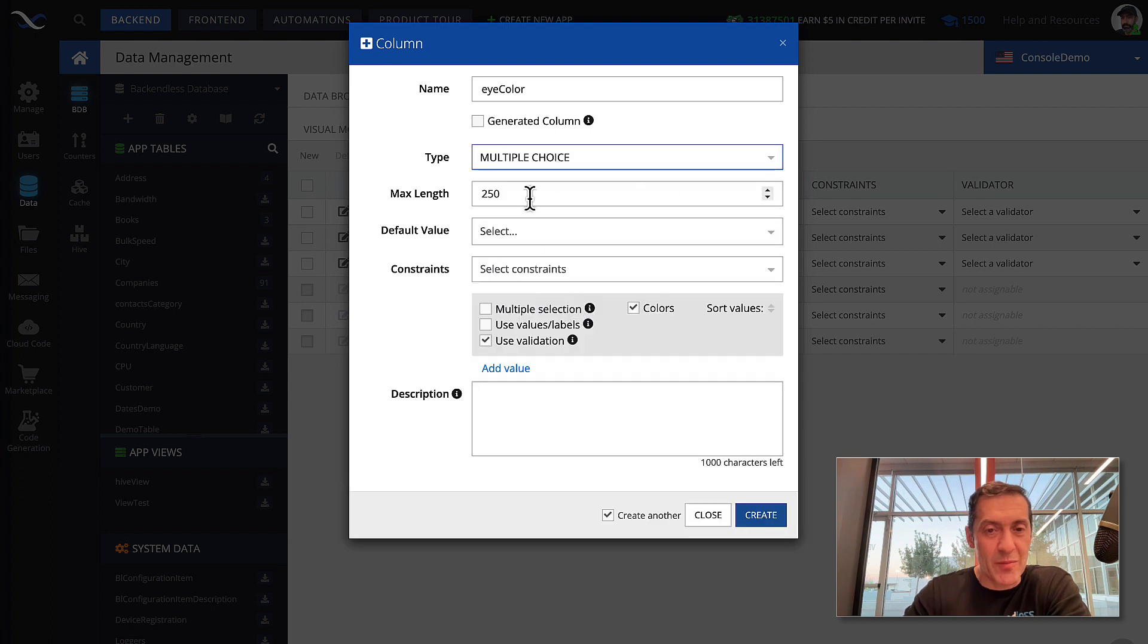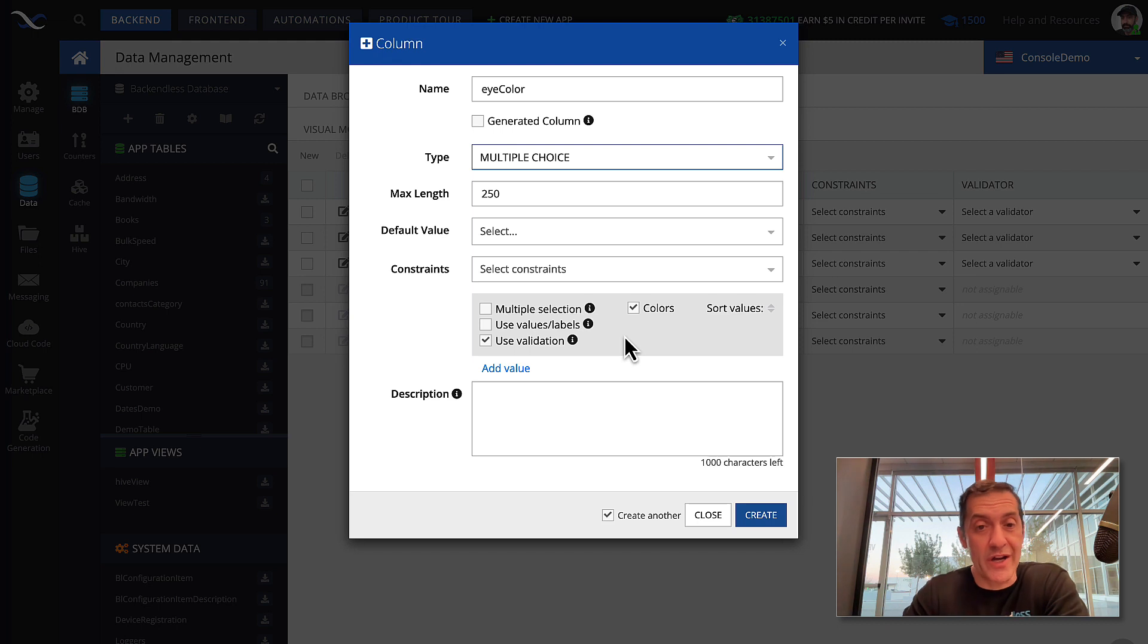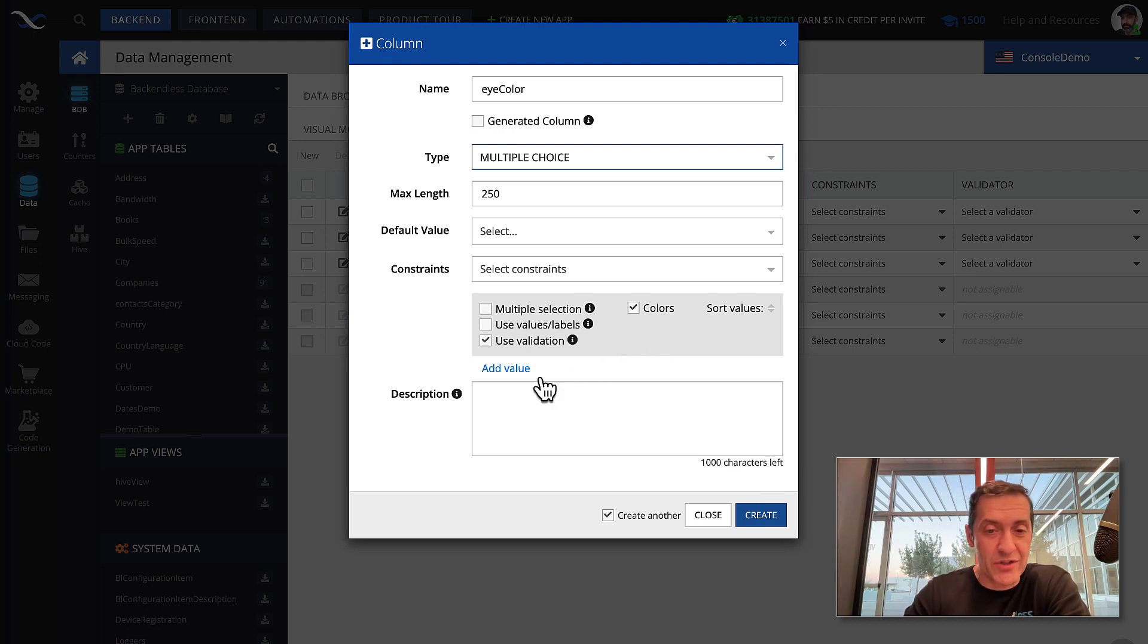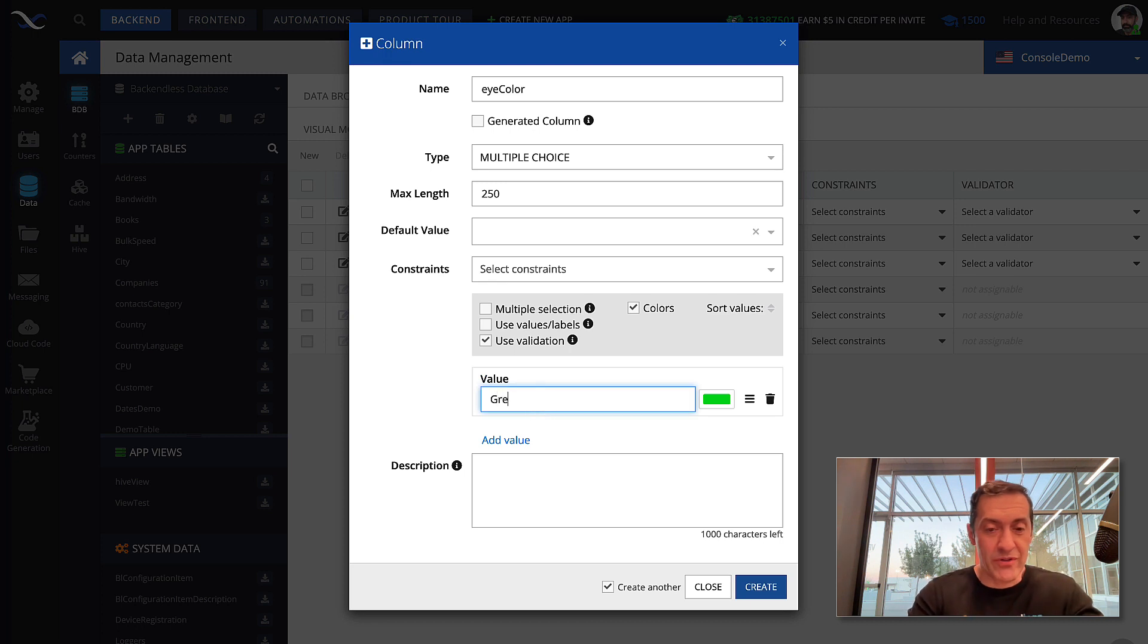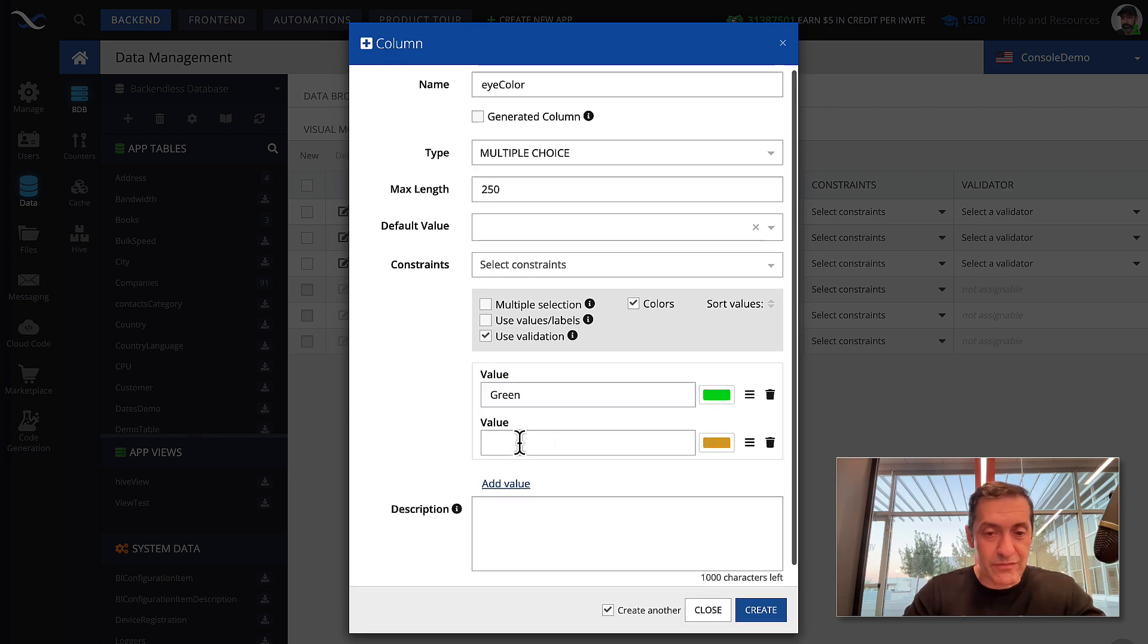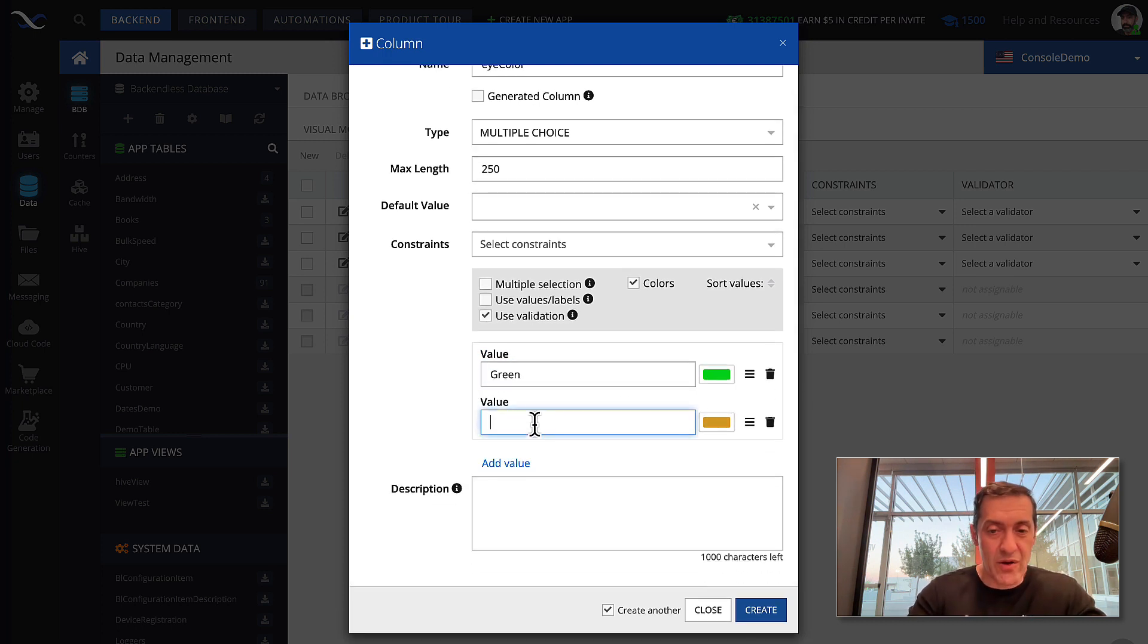And then the multiple choice, you can select whether you want multiple selection or not. For eye color, it is going to be a single selection. And we can start defining values. So, for instance, green. And here we have yellow.